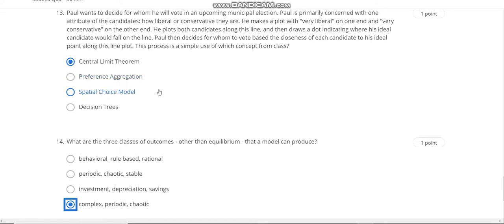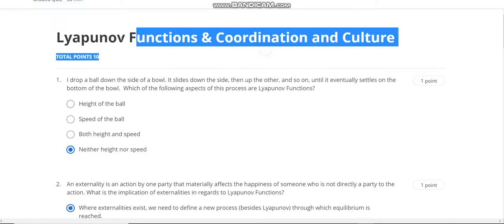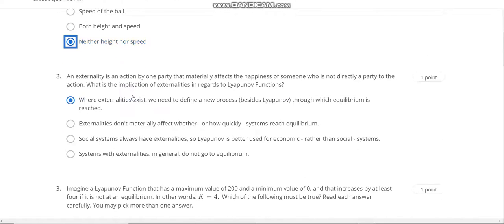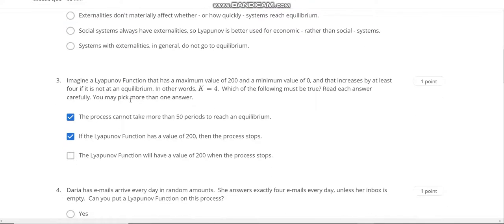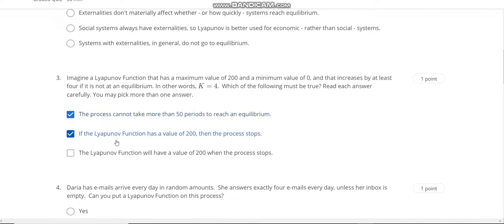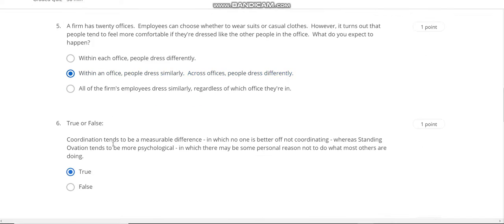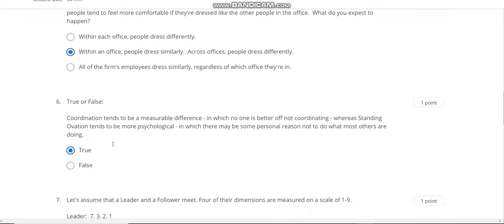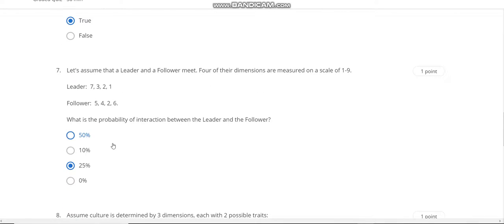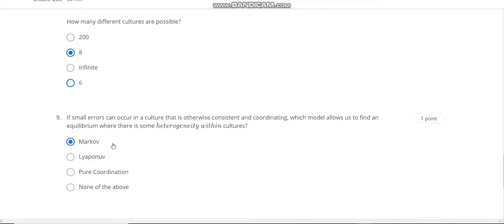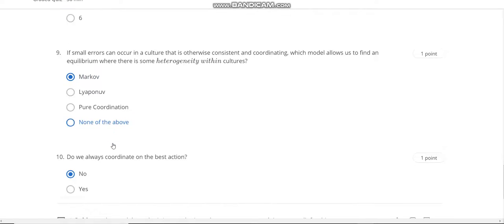Question number thirteen answer is Central Limit Theorem. Question number fourteen answer is D. Now go to the Week 7 quiz solution. Question one answer is D. Second answer is A. Third answer is A and B. Question number four answer is No. Fifth answer is B. Sixth answer is 2. Seventh answer is C. Eighth answer is 8. Ninth answer is A. And the last question number ten answer is No.